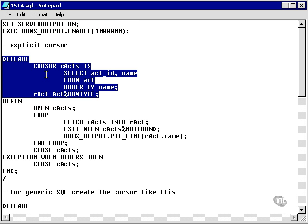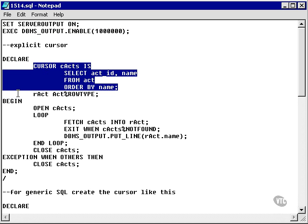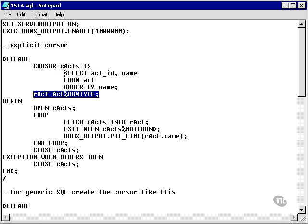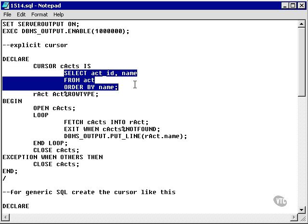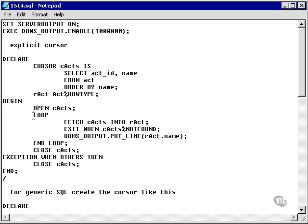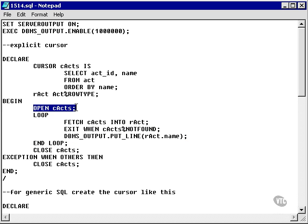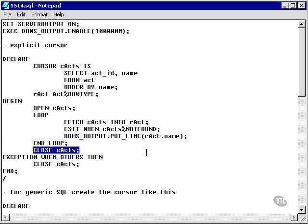We're declaring a cursor in the declare section. Here's a record. This matches the act table. Down here, I'm going to explicitly open the acts cursor. I'm going to deliberately loop through each row found by the cursor, and after I'm finished, I'm going to close it.